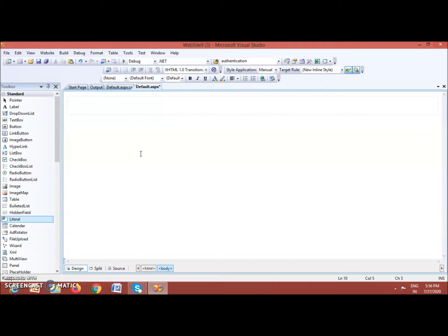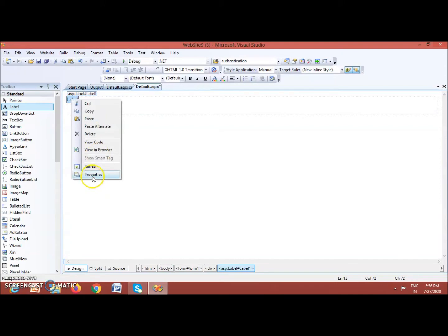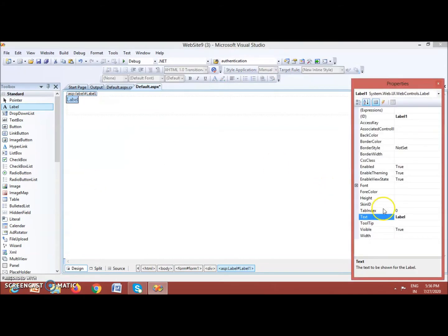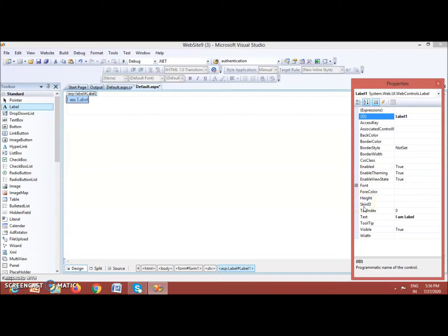Label control and Literal control can both be used to display text on a web page. Let us see the Label control first. You can set the Text property of a Label control using the Properties window — select the text property and type its content, for example 'I am Label'. Other properties include ID, back color, border color, border style, and border width — these are the common properties for Label controls.